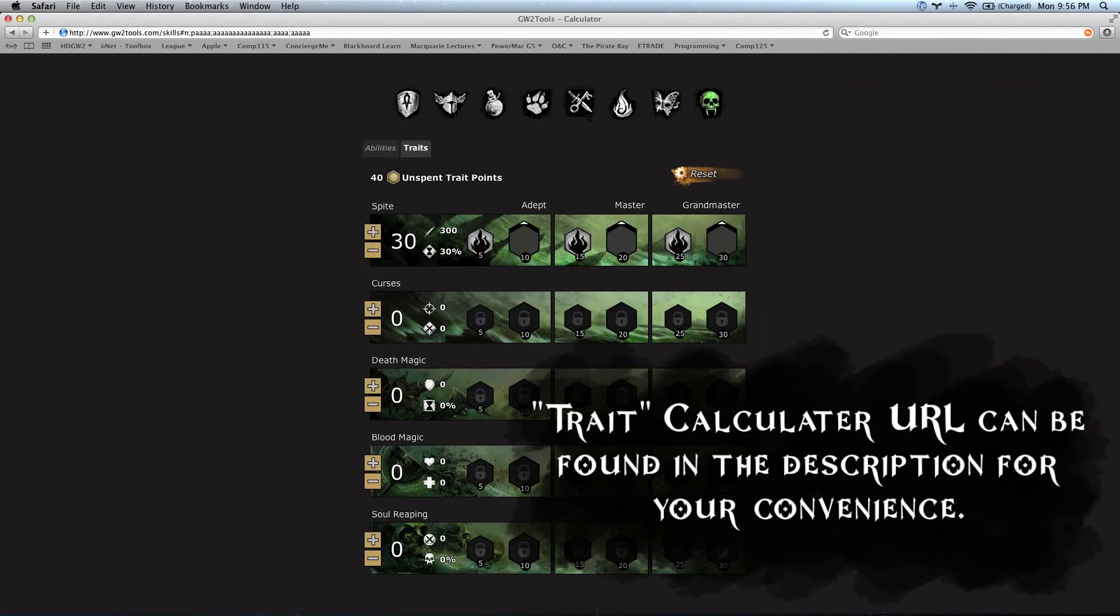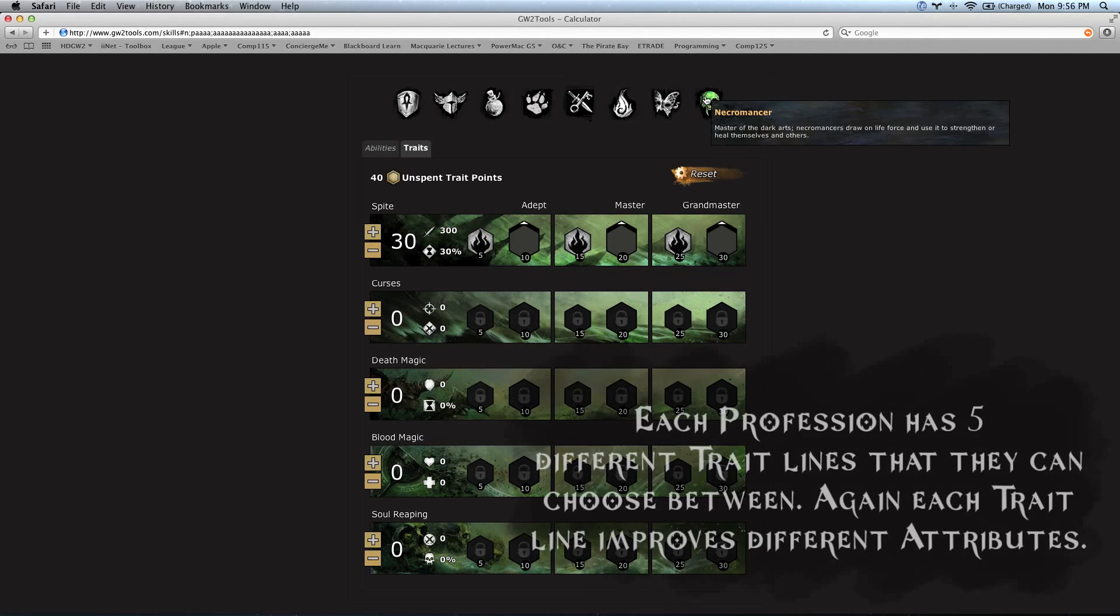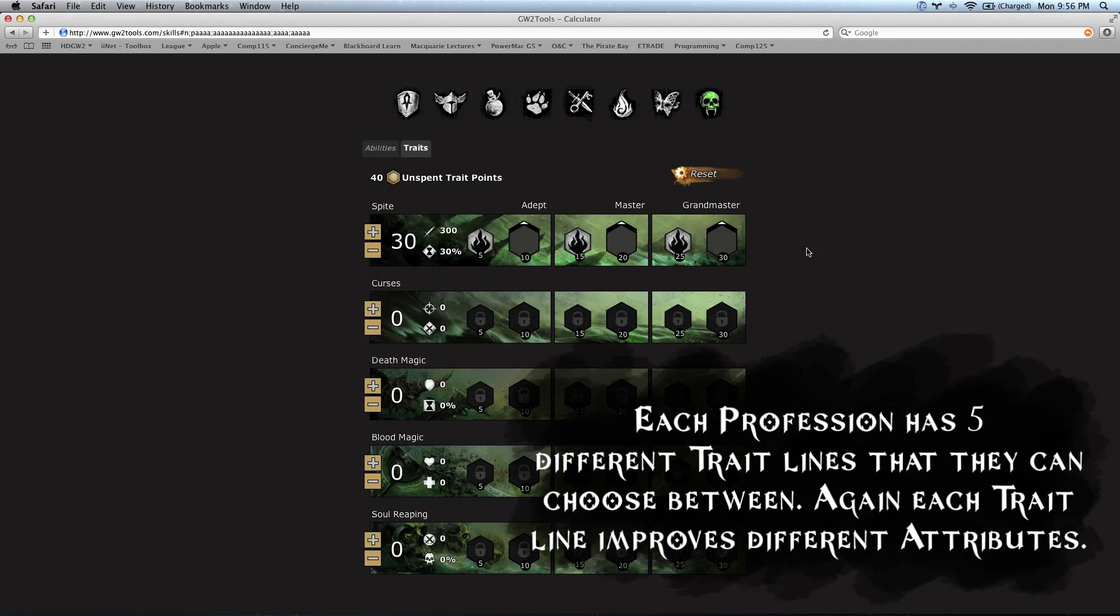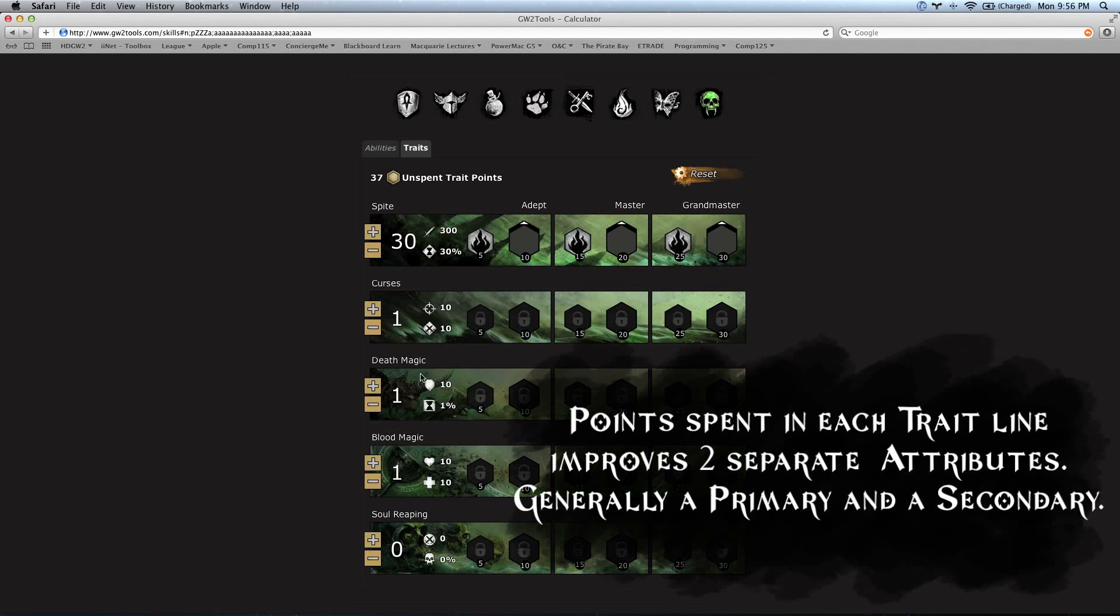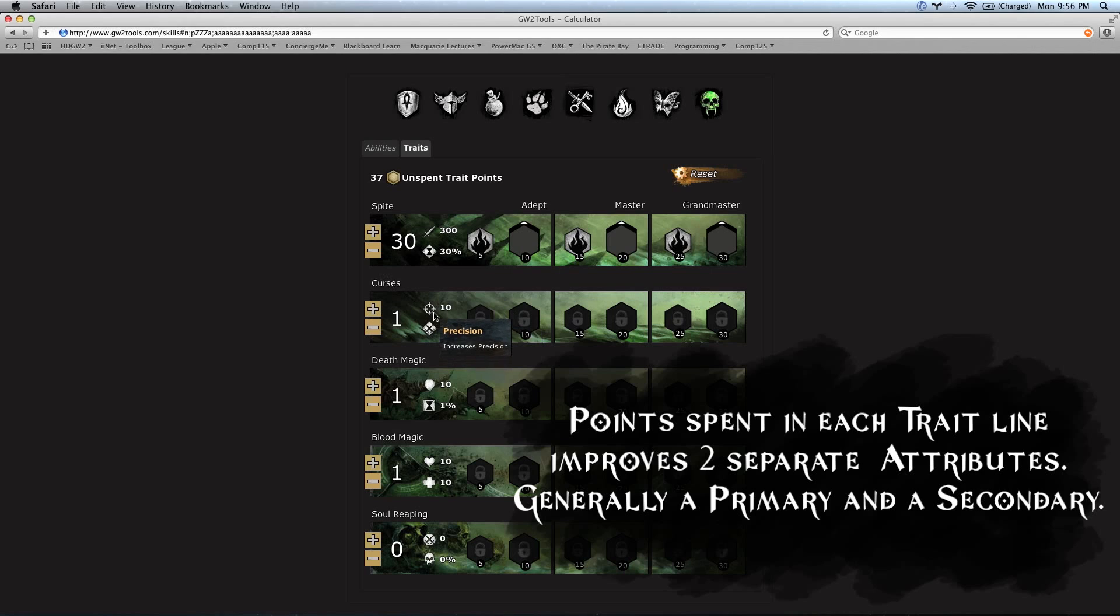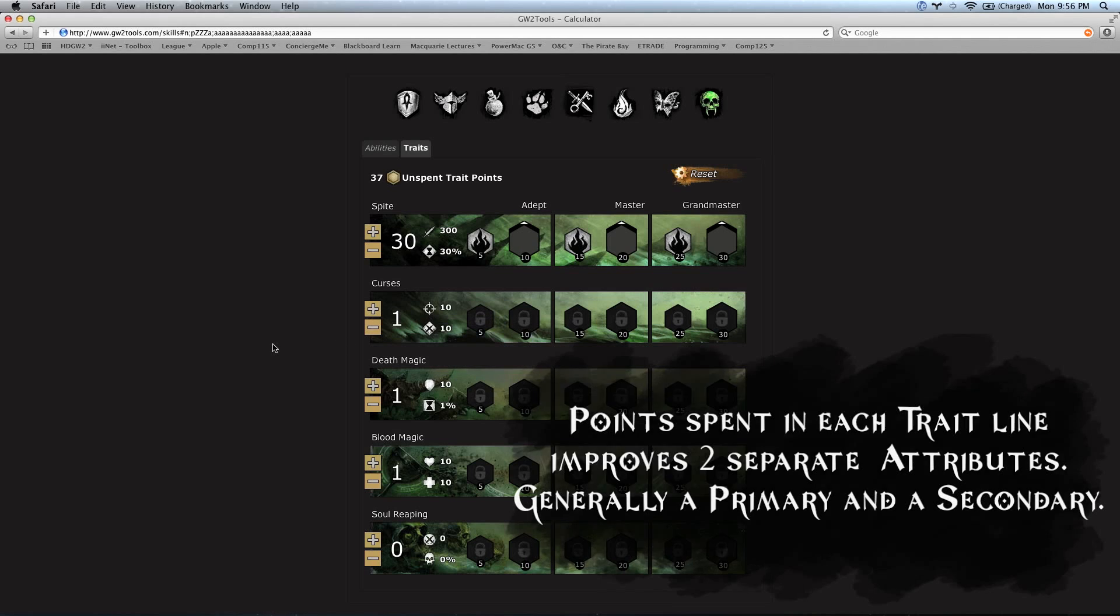Over here, we've got a talent calculator for the trait system. As you can see here, we've got the Necromancer loaded up. Each class has five different trait lines. Within these trait lines, you can spend points. When we add a point, that's going to give us a bonus to two attributes. Each trait line gives you two separate attributes. For example, curses here is going to give us an upgrade to our precision and an upgrade to our malice, which increases condition damage. That's like a primary and a secondary.